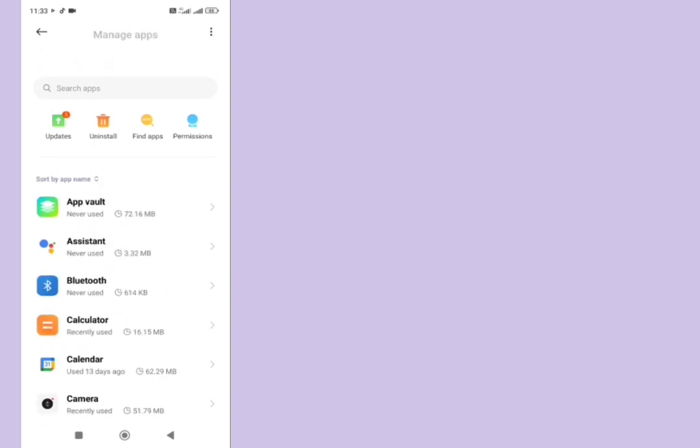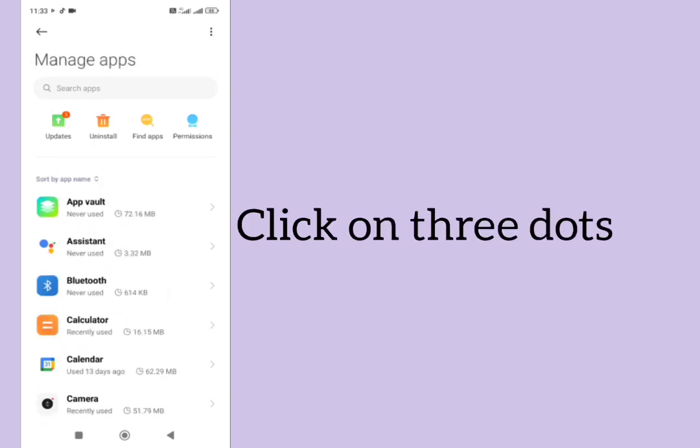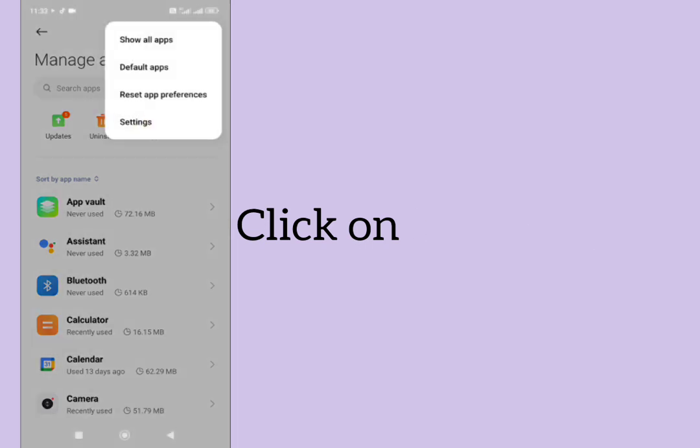After doing this, tap on three dots here, tap on reset app preferences, tap here, reset app preferences from here, then go back.